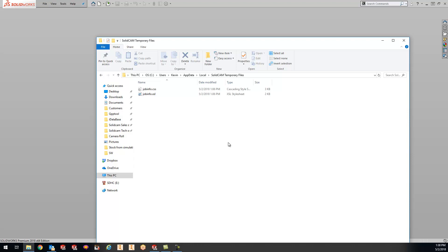I went on a little long today for the tip of the day, but just wanted to show you guys how that temporary file works and how the process works behind it. Let me know if you guys have any questions on this, or if we need more details on how the SolidCam temporary file works. Thanks guys, we'll talk to you guys tomorrow with your KevCam tip of the day. Bye-bye.